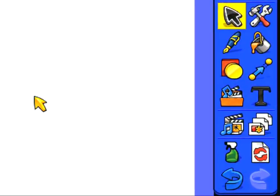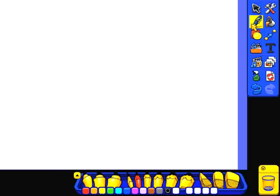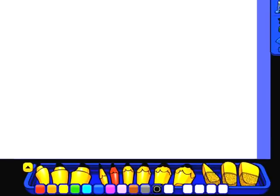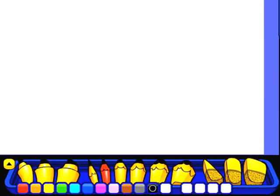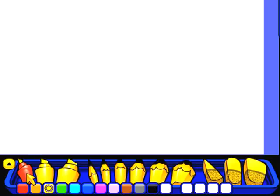The next tool to look at is the pen tool. When we select the pen tool our pen toolbar appears at the bottom of the page. This is broken up into three sections: highlighters, pens, and rubbers.